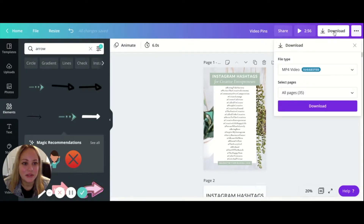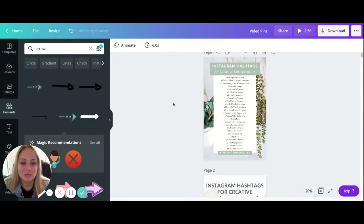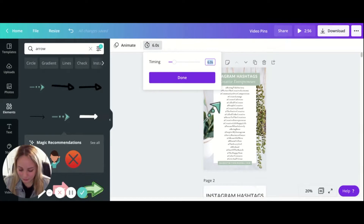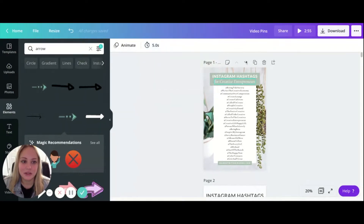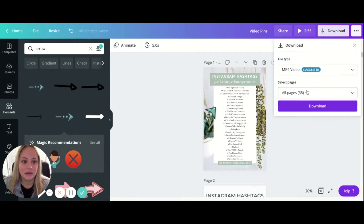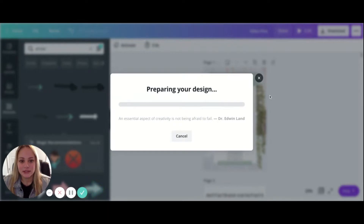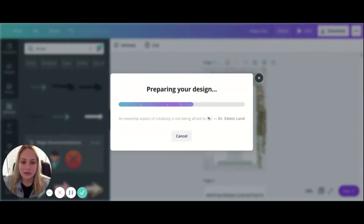Now you can see you can download it as an MP4 video file. As you can see, this says two minutes and 56 seconds — that's because I have other pages in the file. I'll show you how to download just that first page. I'm going to make this a five second long pin, then select just the first page. That will download only everything on that first page within Canva as a five second long video file.